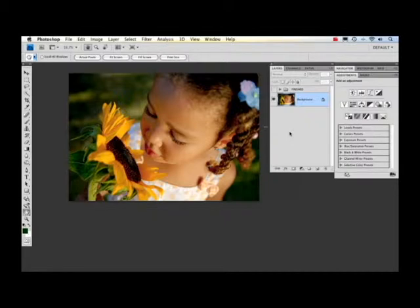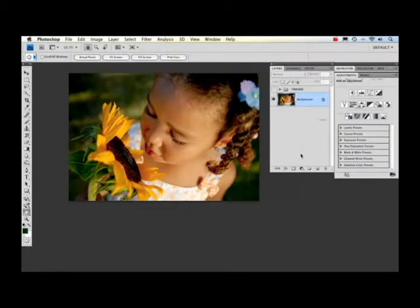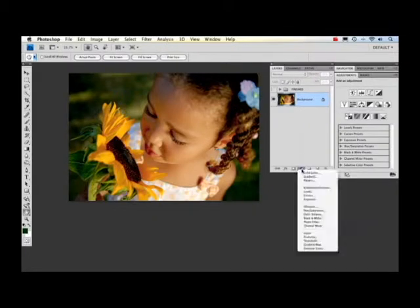The first thing I'm going to do is add a black and white adjustment layer. In Photoshop CS4 I can go over to the adjustment panel and click on black and white. I can also get the same effect by going down here in the layers panel and clicking on black and white.